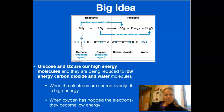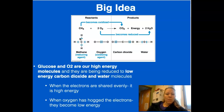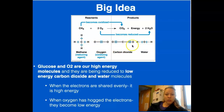Now that you've watched that video, I want to talk about the big ideas of cell respiration. In this schematic, I want you to pretend that the methane shown is actually a glucose molecule. The big idea of cell respiration is that glucose molecules are being oxidized into carbon dioxide, and oxygen is being reduced into water.